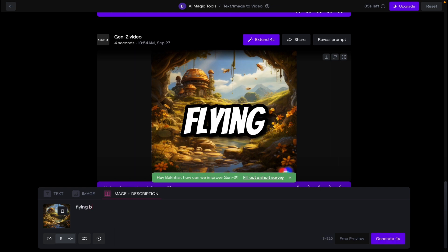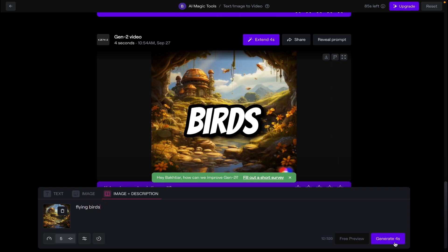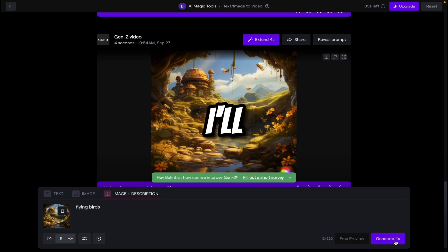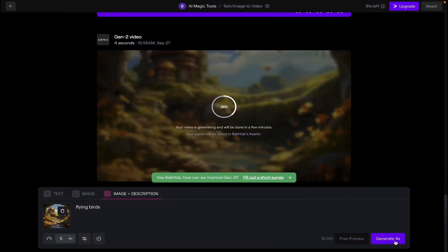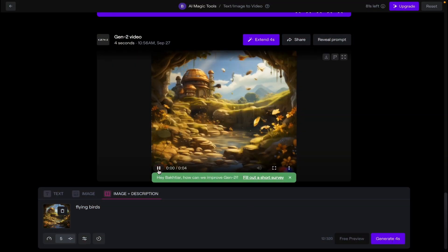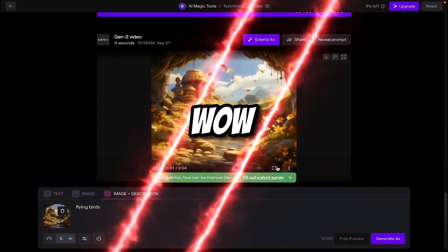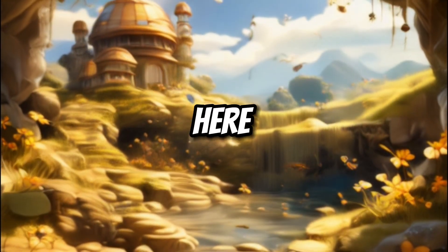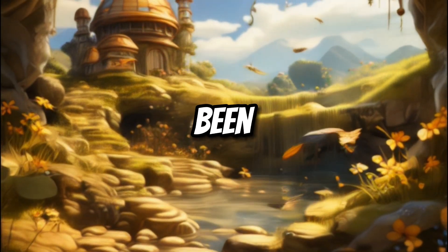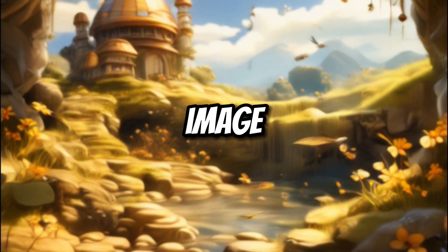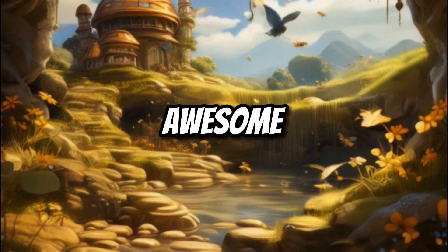Now let's add something else here. Flying birds. We are just adding flying birds. Now click on generate. Let's play. Wow. Here you can see that small birds have been added in our image. Now it looks very awesome.